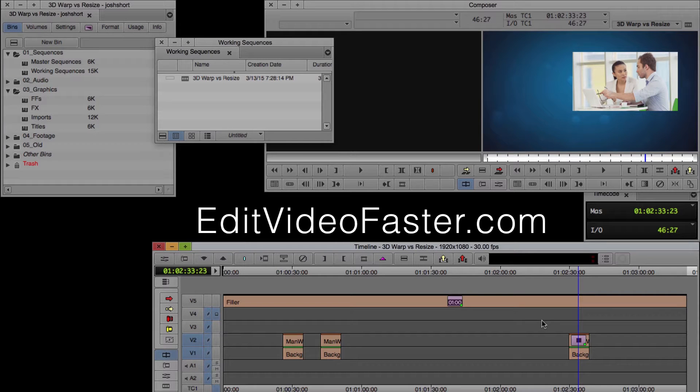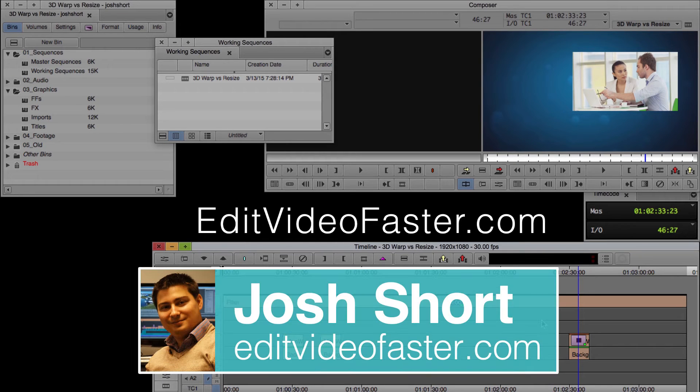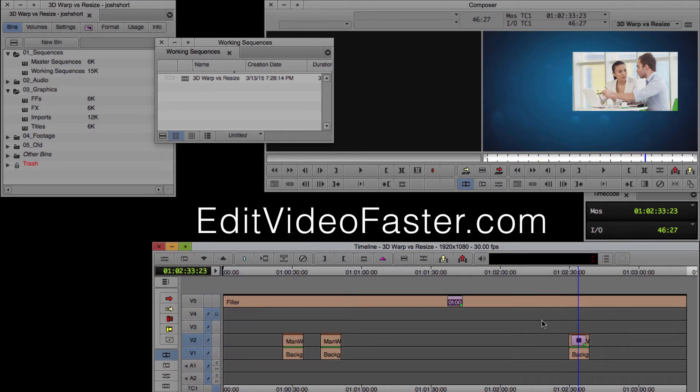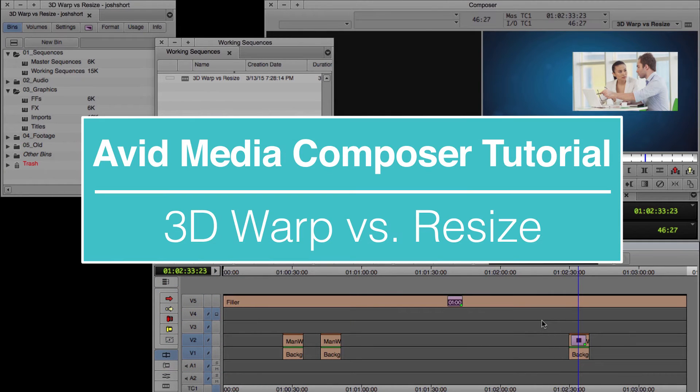Hey there, welcome to another edit video faster tutorial. My name is Josh Short, and in this tutorial, I'm going to show you the difference between a 3D warp and a resize.